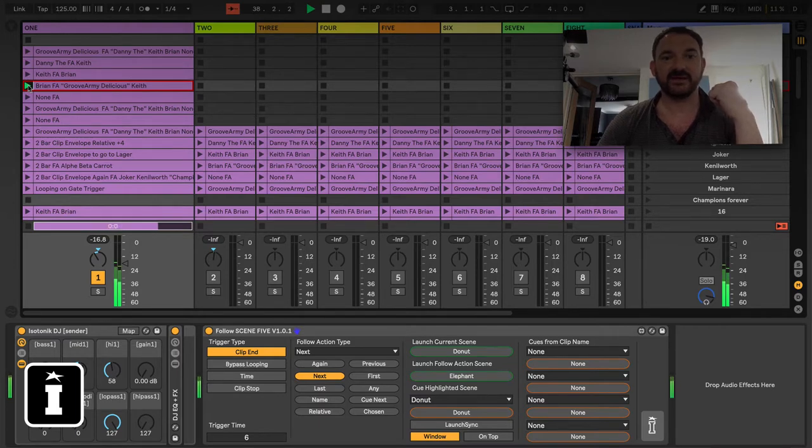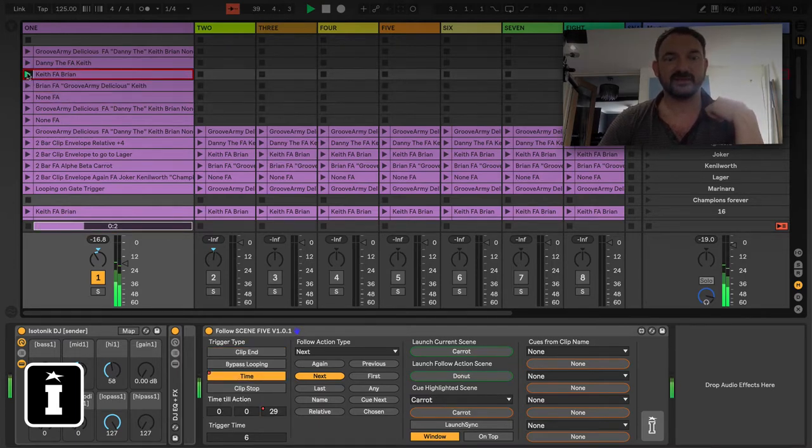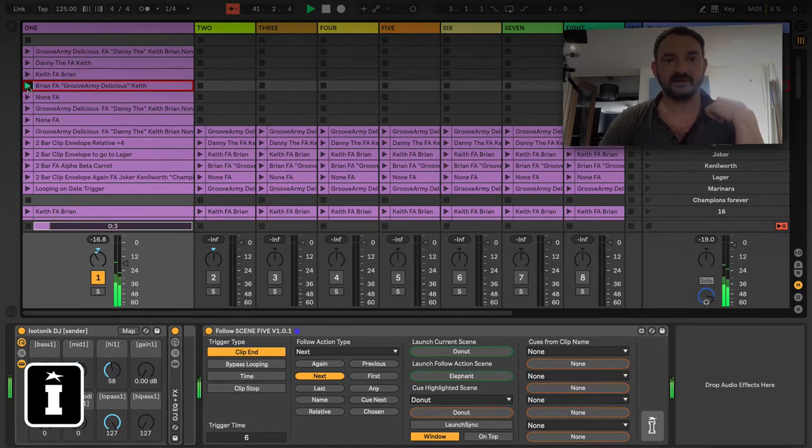So we're going to break up as 10%, Clip End on Time and Next.